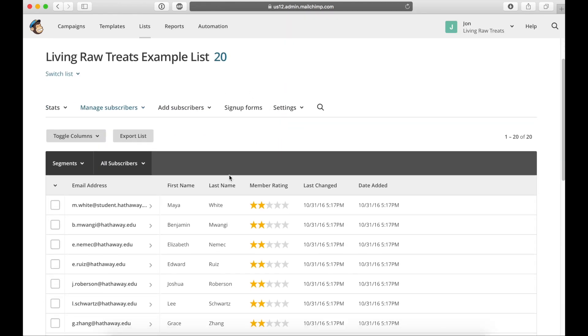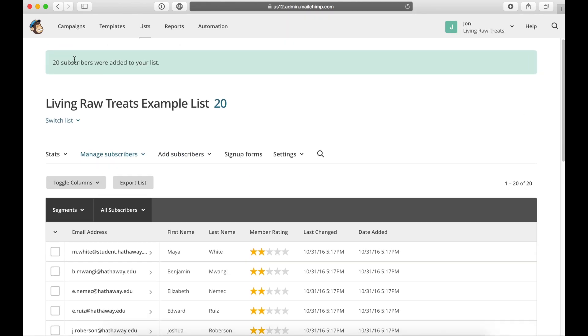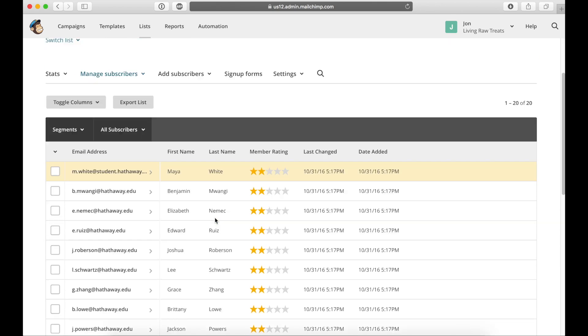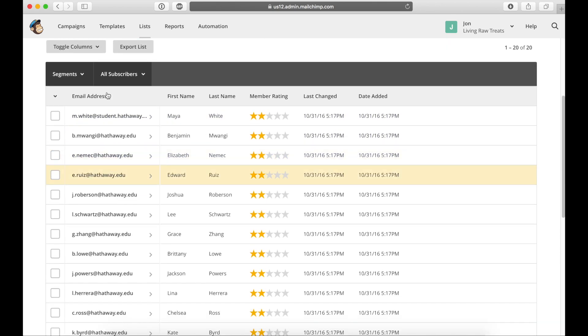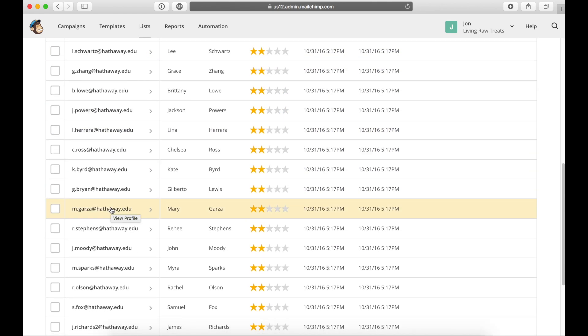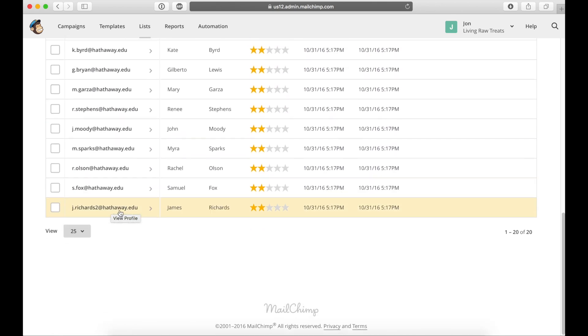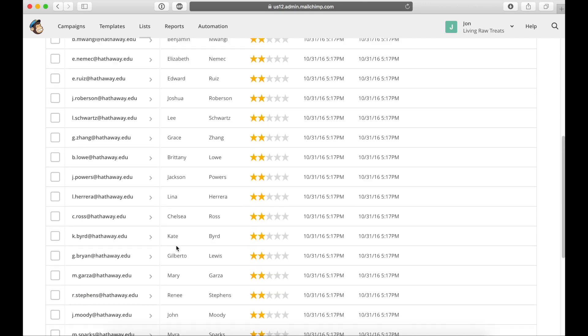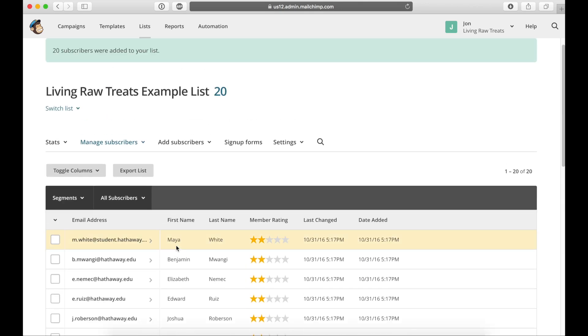All right, and now I can see that it was added to my list and all of my people are now in here. And I'm just confirming that the first and last name is correct and it is.